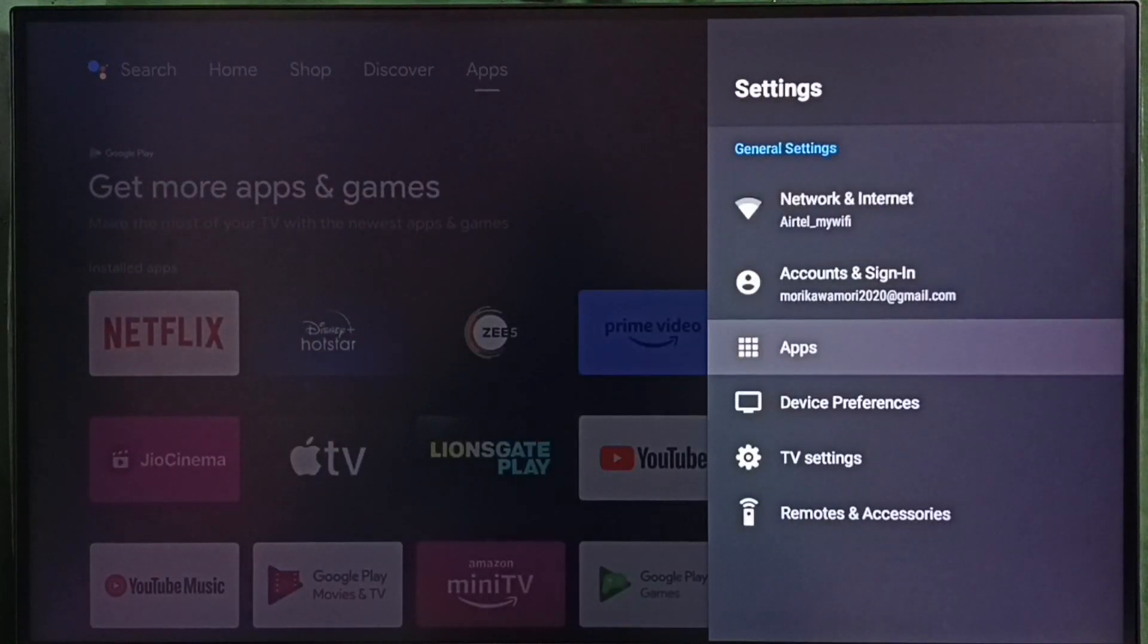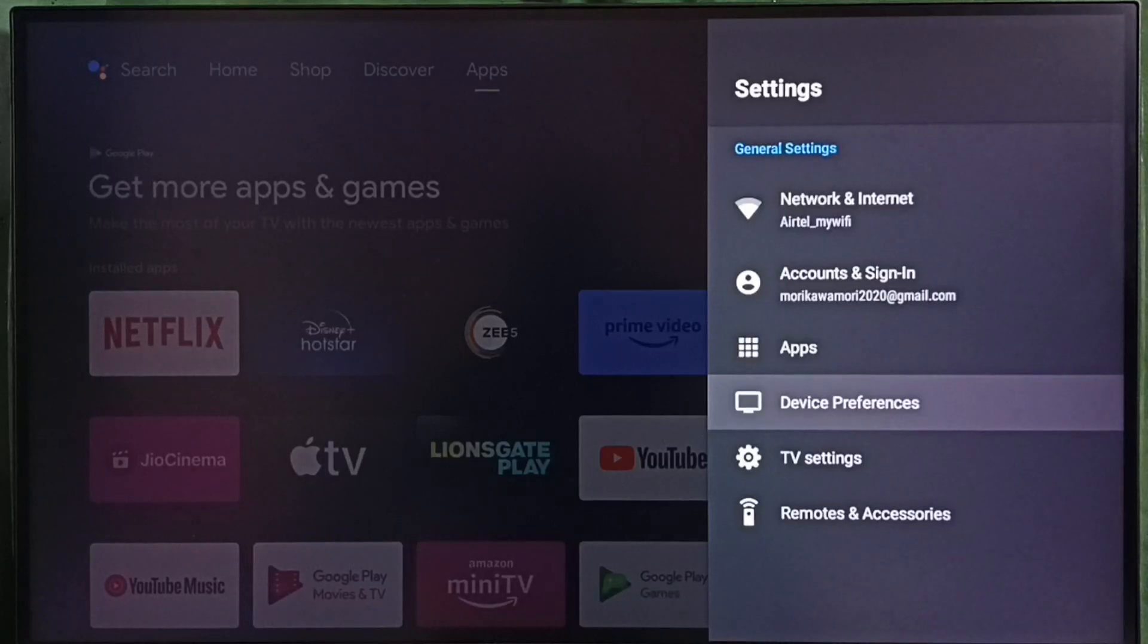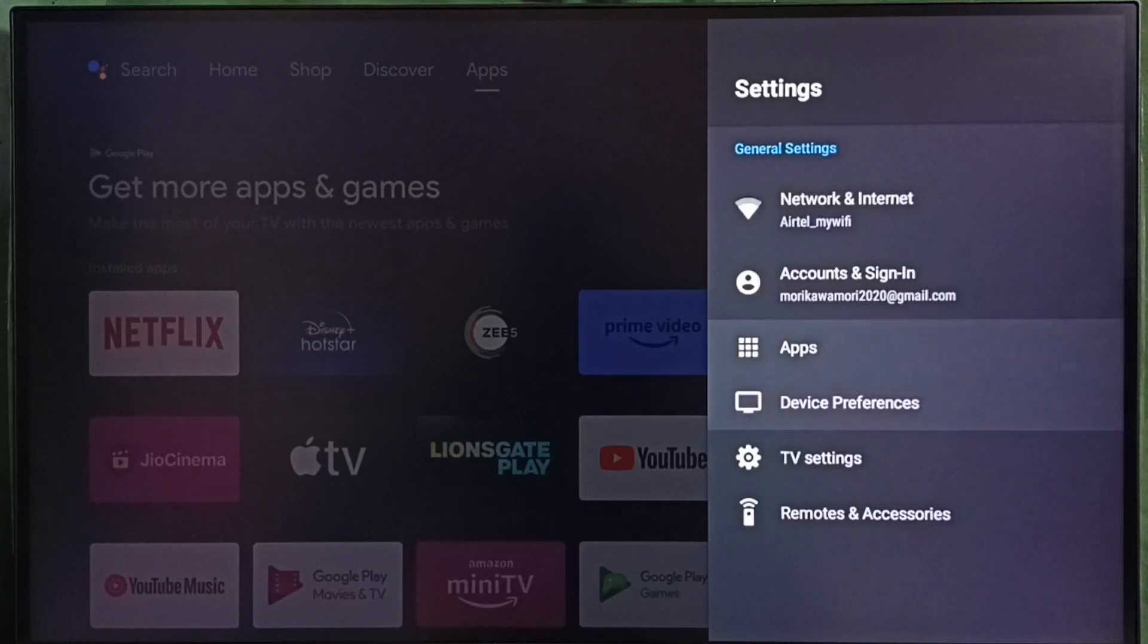In some TV models, we have to go to device preferences. There we would be able to find apps section. Let me select apps here.